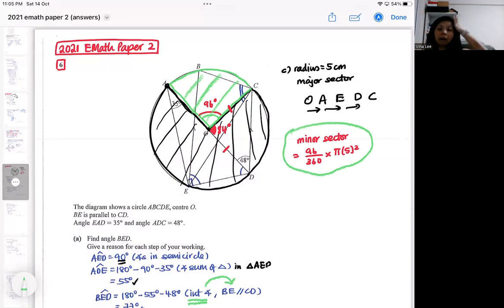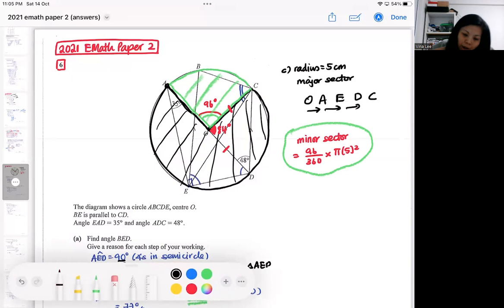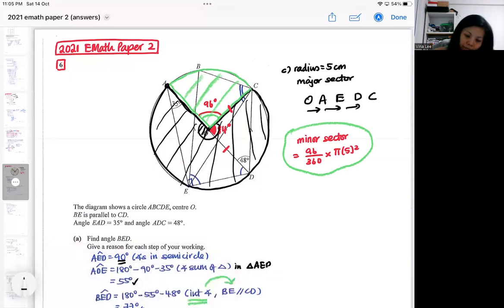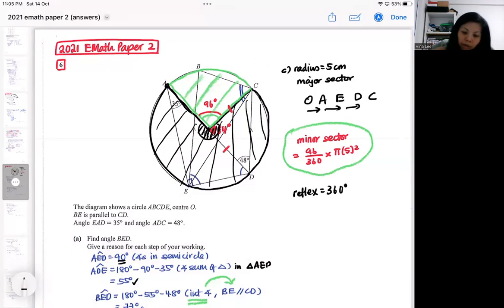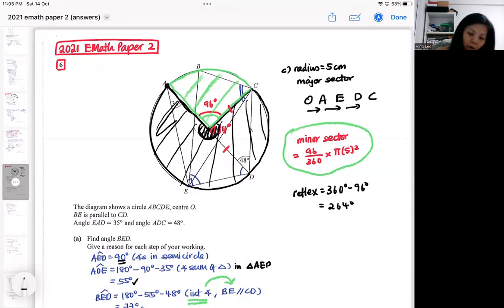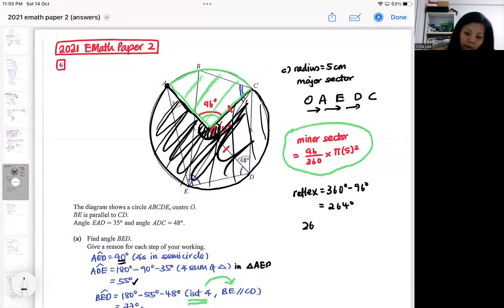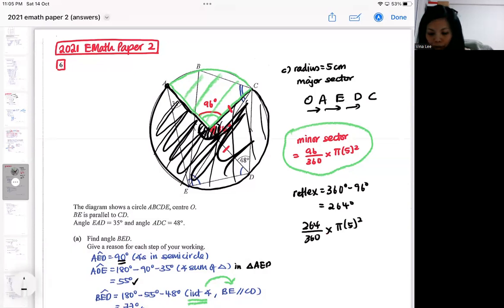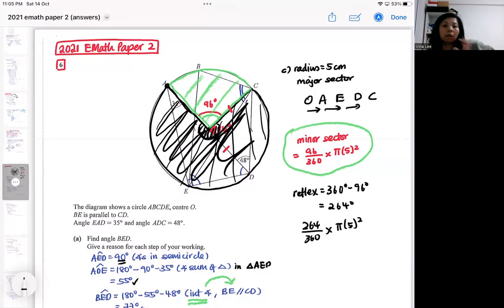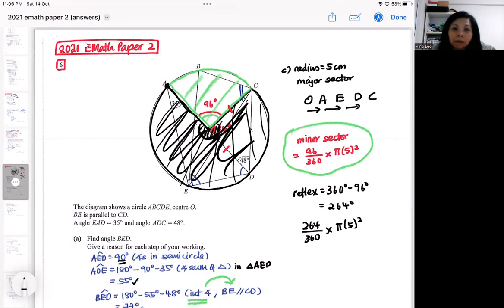You subtract the green sector from the full circle — pi r squared which is pi times 5 squared. Alternatively, as I did in my answer sheet, I use the reflex angle: 360 minus 96 equals 264 degrees, and then use that reflex angle to find the whole major sector directly. Either way should give you the same answer — there shouldn't be any discrepancy.